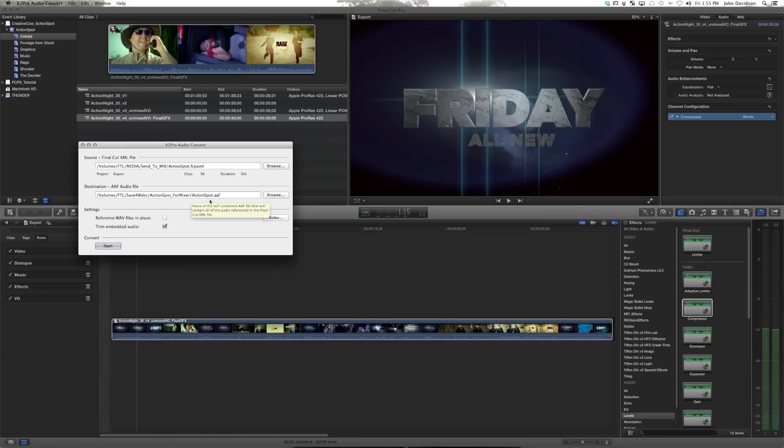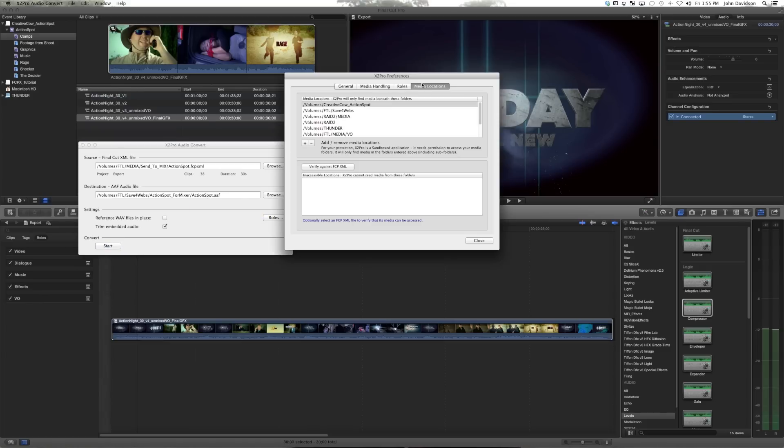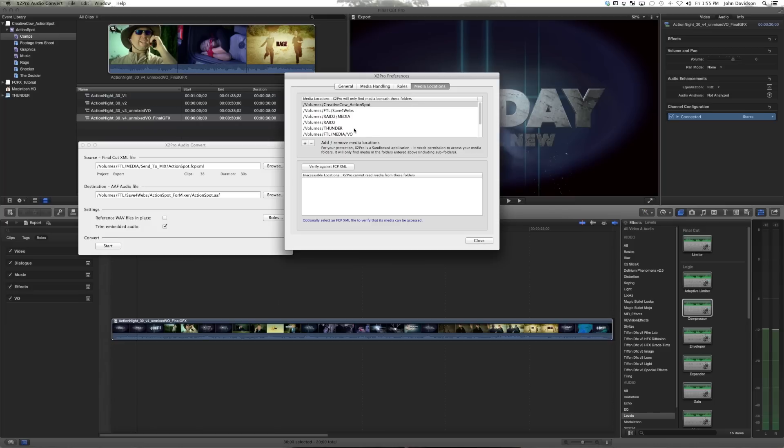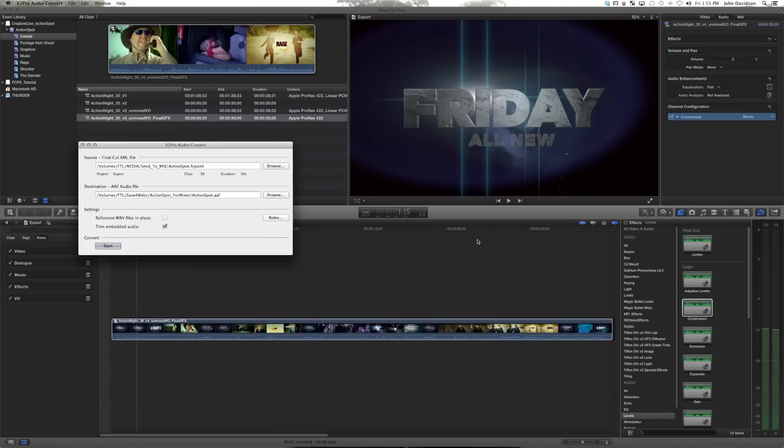And the destination will be wherever we choose it to be. Just for clarification, you need to assign media locations that X2Pro can access. This is due to sandboxing rules with the app store applications. Once you've given it access to all the drives that you need to pull media from, then you hit start.